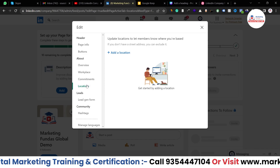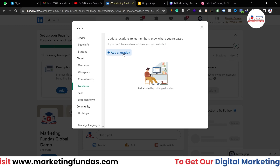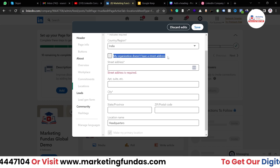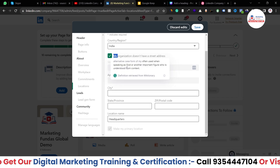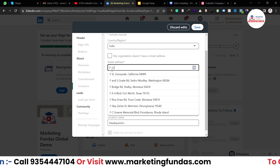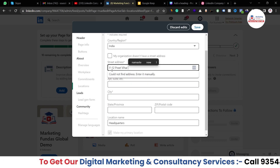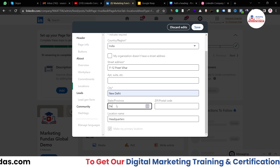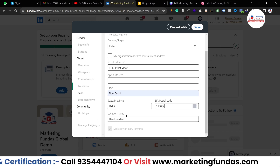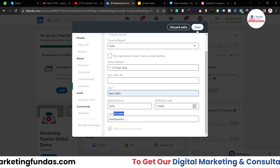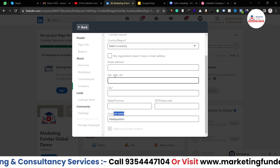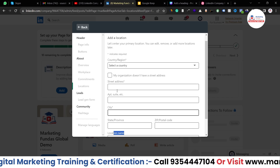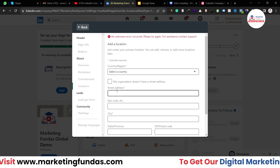After the commitment section is done, go to the location section. Here you can add your location — whatever location you have. Click 'add locations' and select the country, then the street address. If your organization doesn't have a street address, you can turn that option on and the street address field will disappear. In our case, we do have one, so I'm adding the address — F12 Prith Bihar, city New Delhi, state Delhi, postal code 110092, location name: headquarters. After adding the location, hit the save button. Try to add as much information as you can, because it will help your employees understand the company and believe that everything is legitimate.